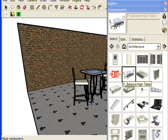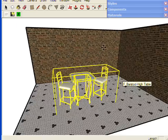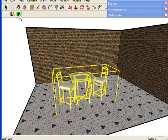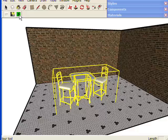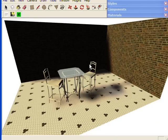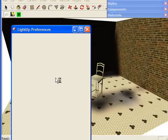If I get a table and chairs — one of the standard components from SketchUp — and put it down and just click on Tor Tool, what I get is the default lighting, which in LightUp is using the sun. That's the lighting. You can see the shadow of the wall and some pretty indistinct shadows here.